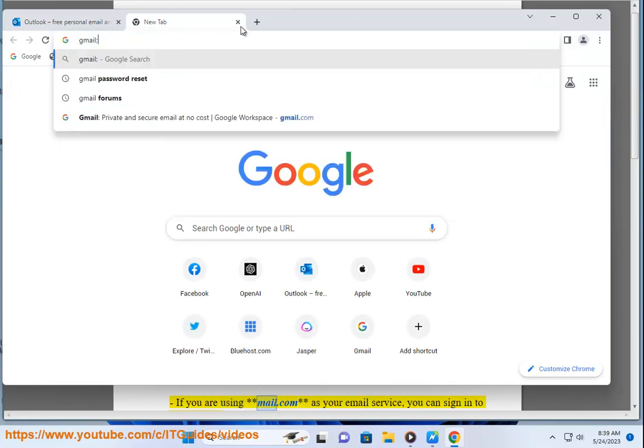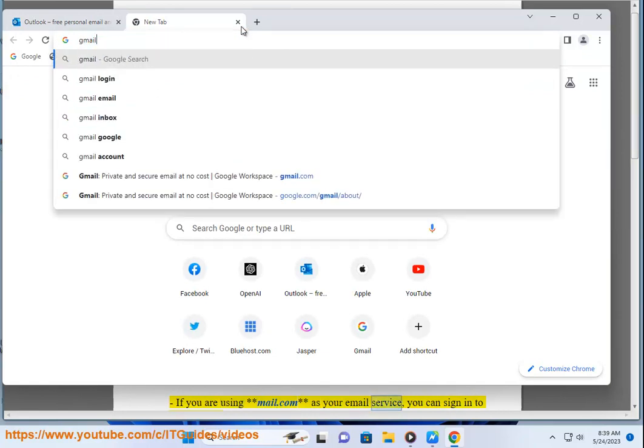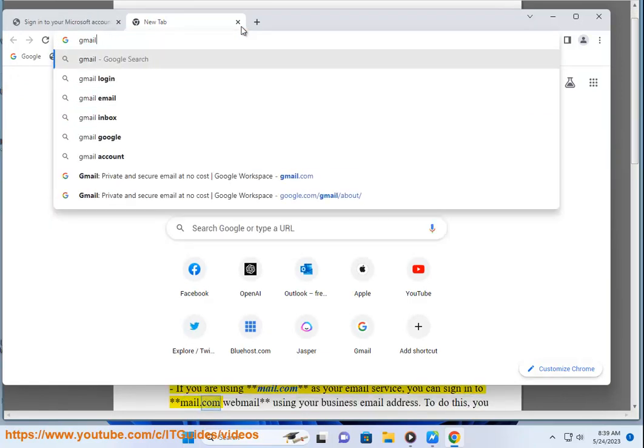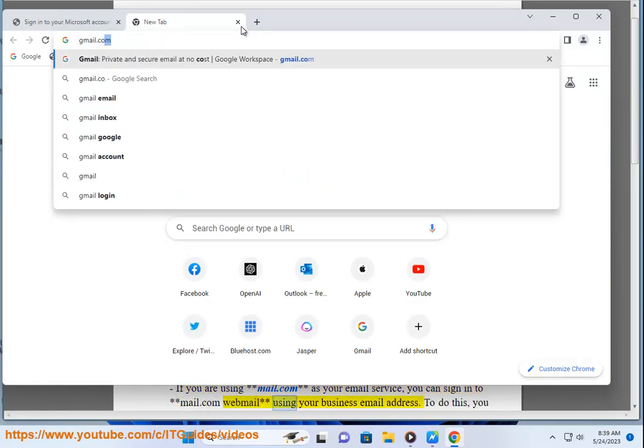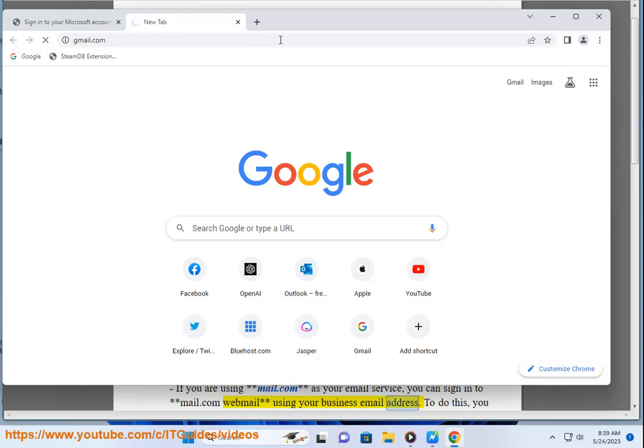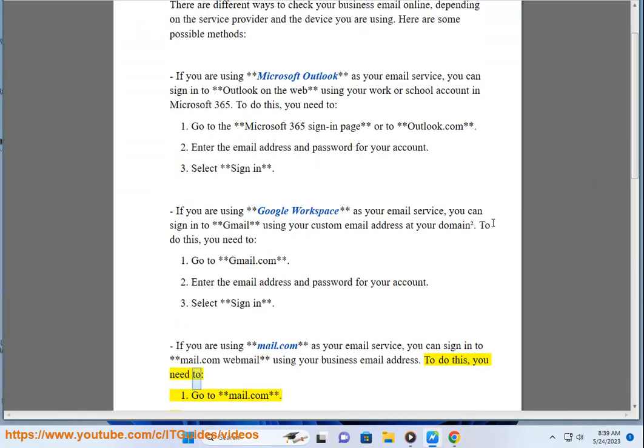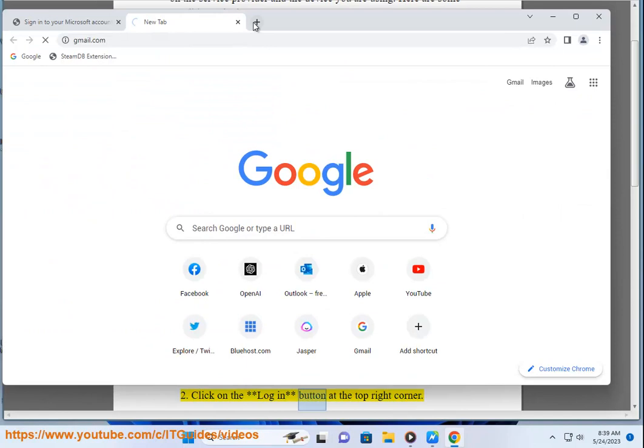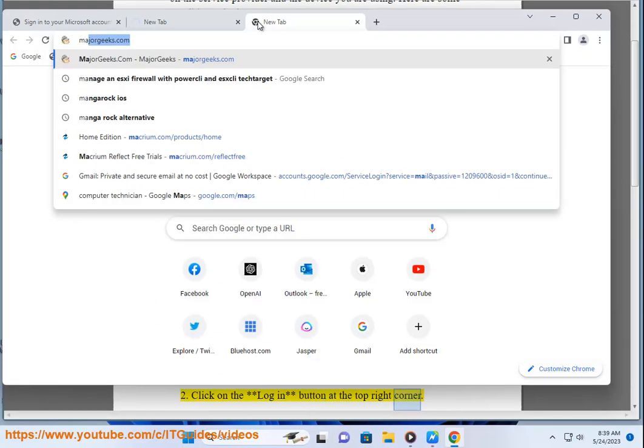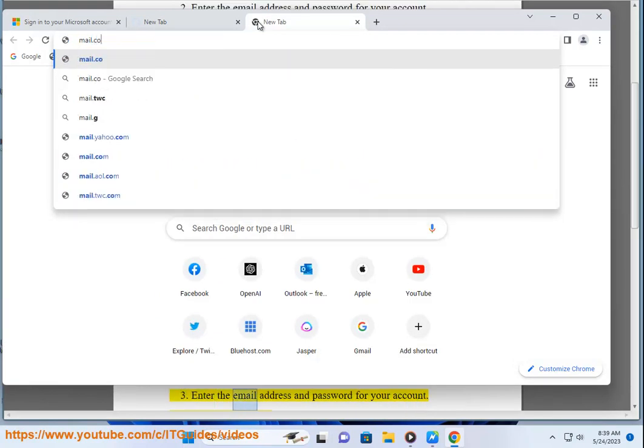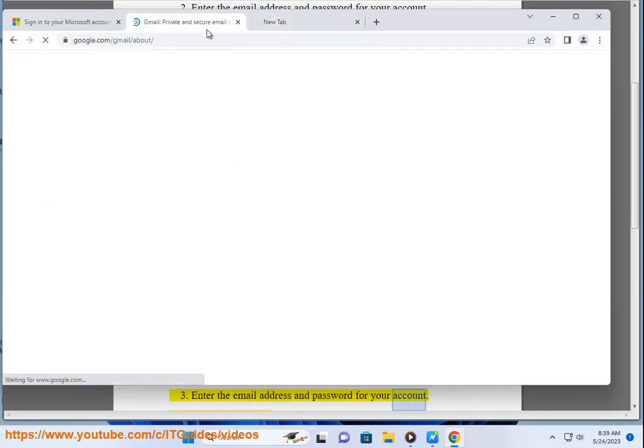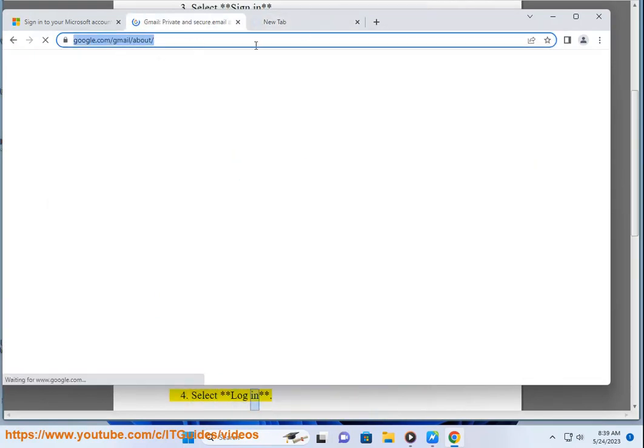If you are using Mail.com as your email service, you can sign in to Mail.com webmail using your business email address. To do this, you need to: 1. Go to mail.com. 2. Click on the login button at the top right corner. 3. Enter the email address and password for your account. 4. Select login.